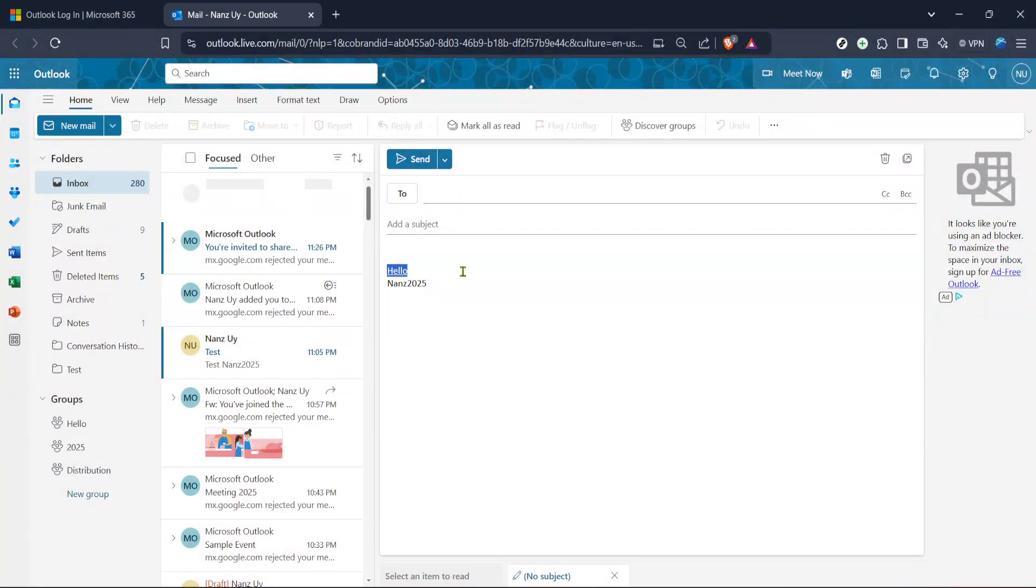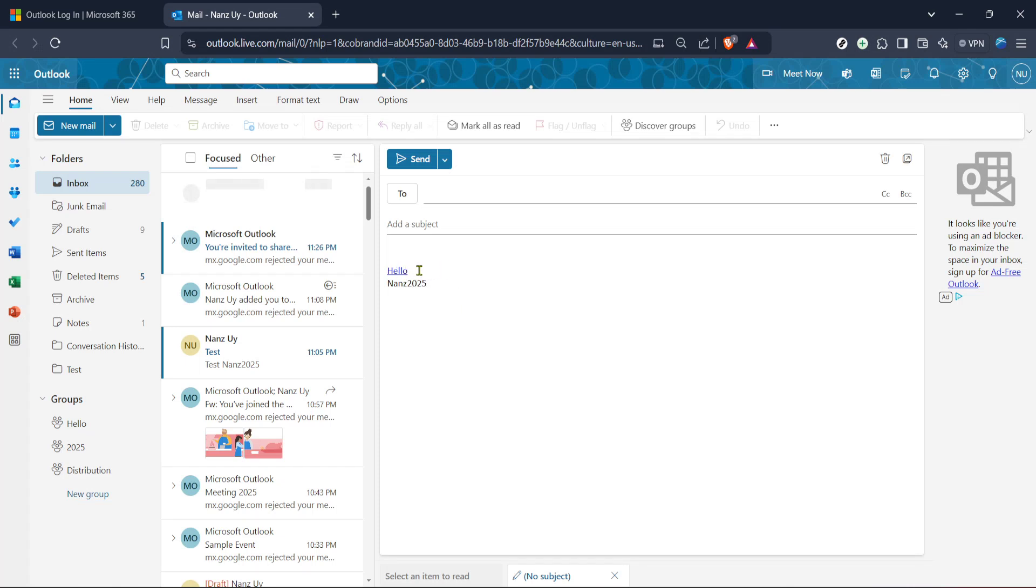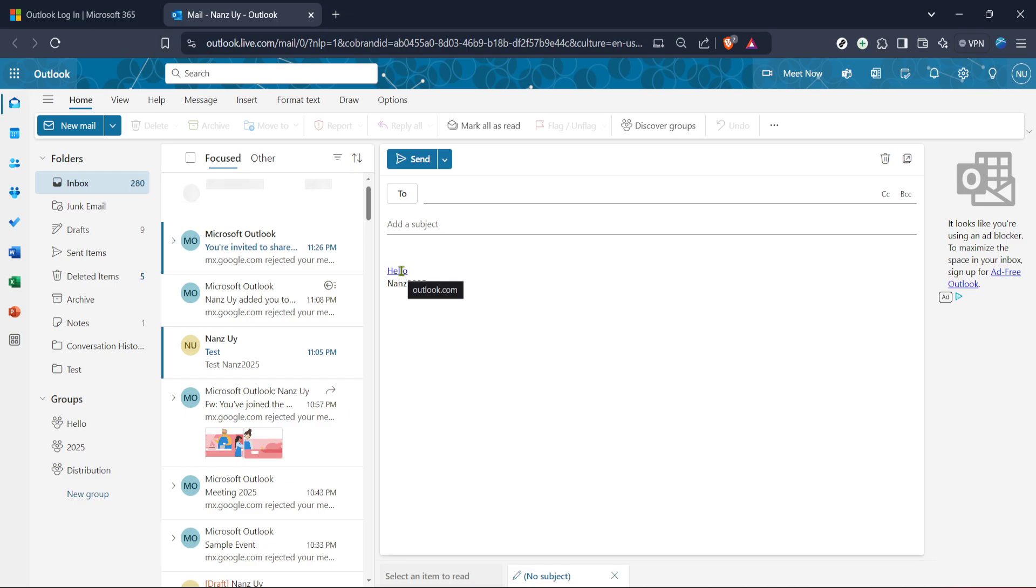Here is where you type or paste the website address you want to link. Make sure to include the full web address, starting with http:// or https://. This ensures that the link will open correctly for your recipient. Be clear and precise with your URL to avoid any redirects or errors upon clicking.